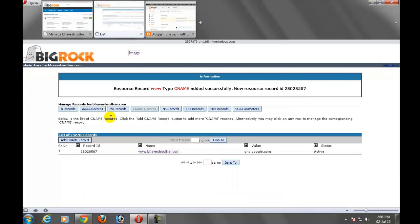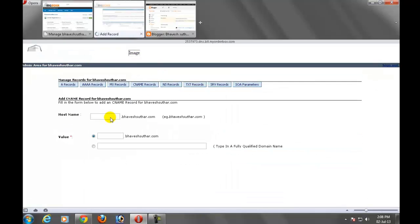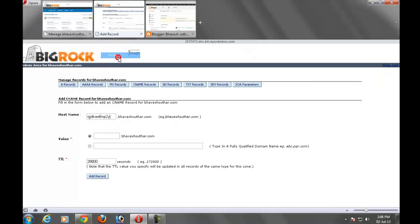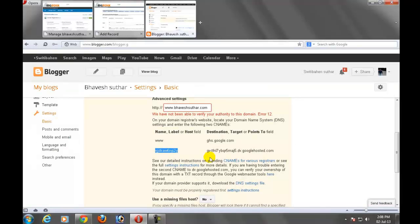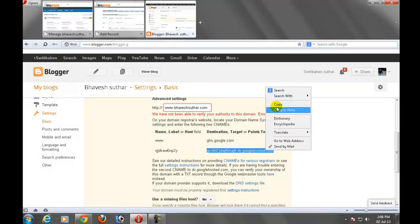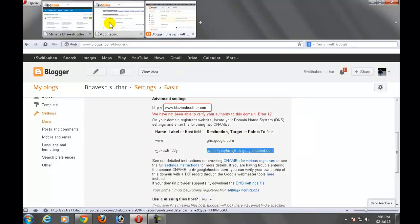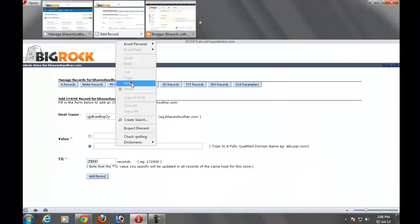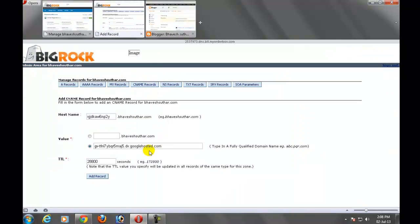Add CNAME record. Copy, paste here. Select the second field, destination target. Copy that and paste it here. Add record button.